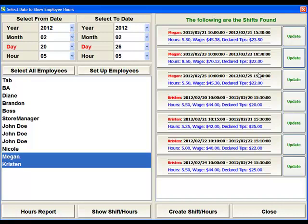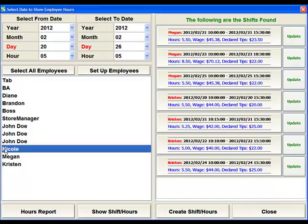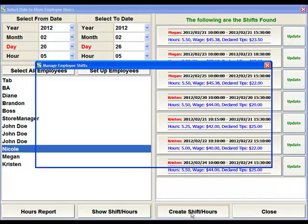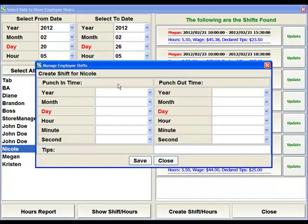If, for any reason, one of your employees did not punch in and out for a day, you can come down here to Create Shift Hours. You'll need to select that employee first, then hit Create Shift Hours, and then you can put in their date and time that they started, the date and time that they ended, and the amount of tips that they declared.